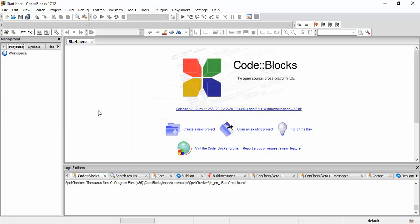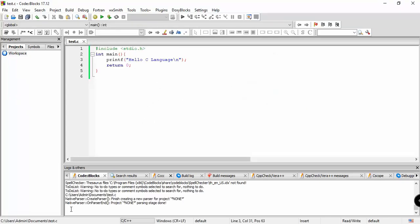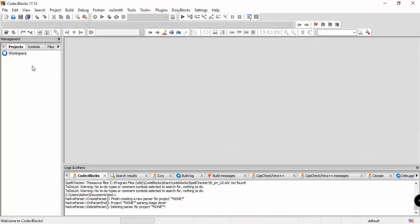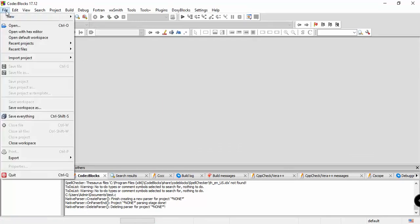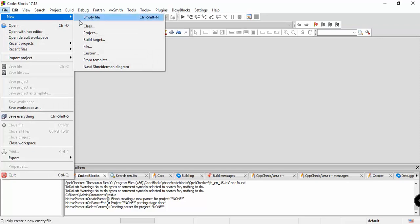Code::Blocks is now installed. We can see a basic C program already open. Before we explore that, I'll show you how to create a project in the Code::Blocks IDE. We'll close the existing file test and create a new project. Go to File, then New, and there's an option for creating a project.